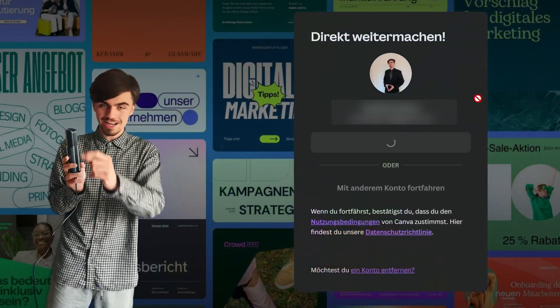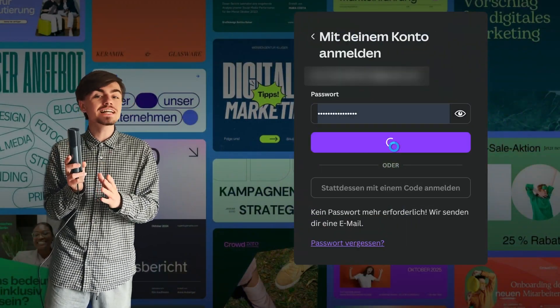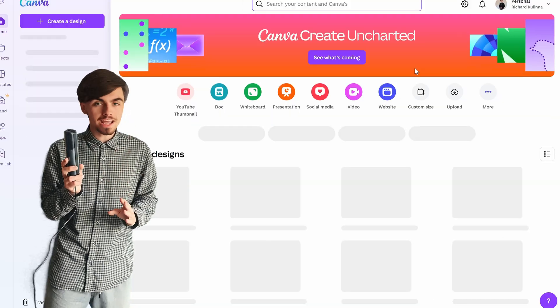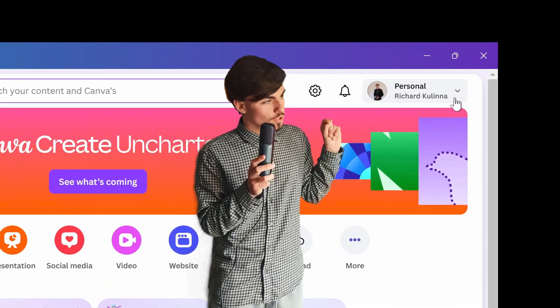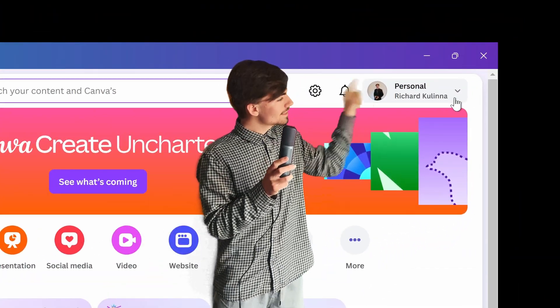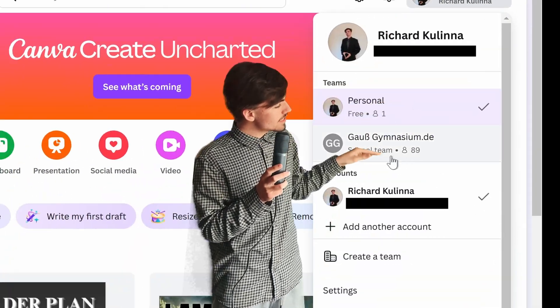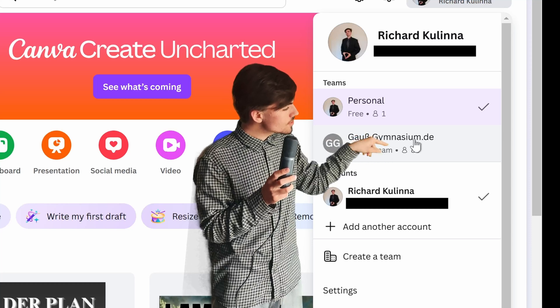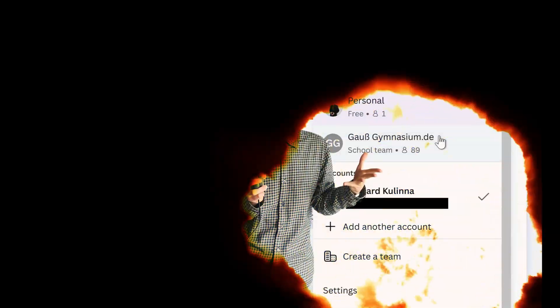All done? Great. Once you're logged in, you'll get to the main page. Up in the right is your profile — click on that, then under Teams, click on your school team. Boom! Canva Premium.